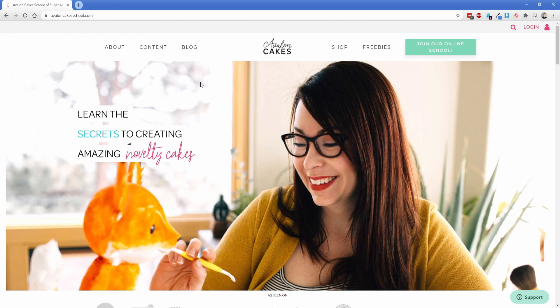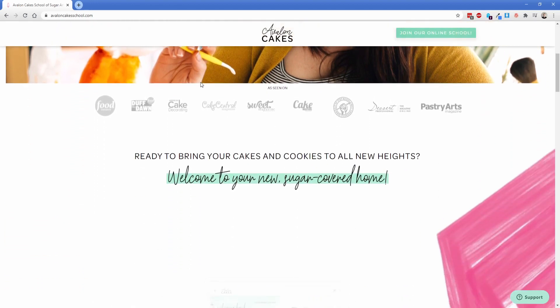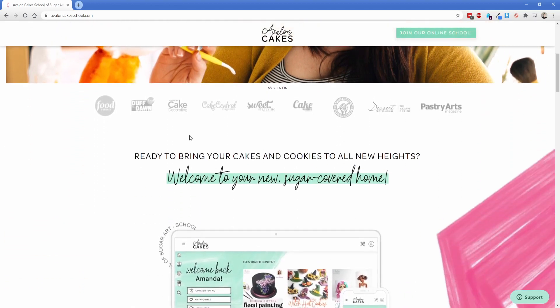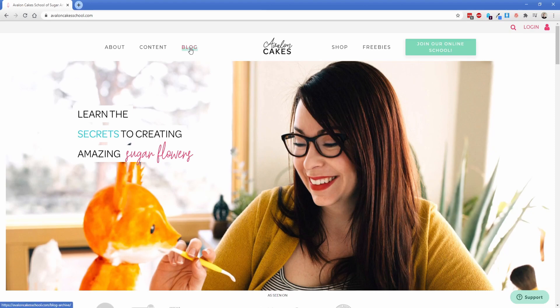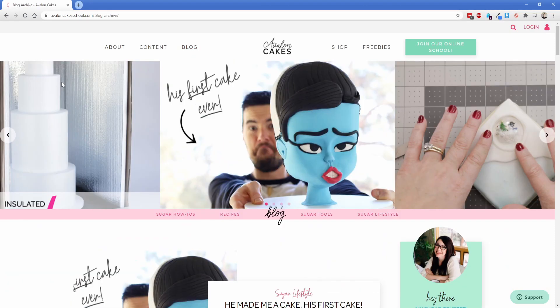So we have a sticky header builder up there that changes to a different menu as you scroll down which is pretty neat. I'm going to jump in here to the blog real quick and then here is the blog archive template.